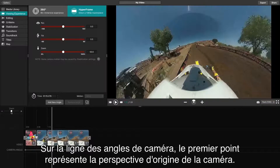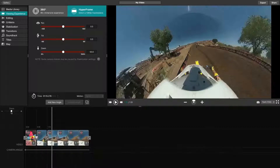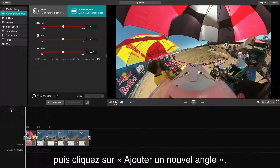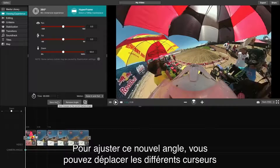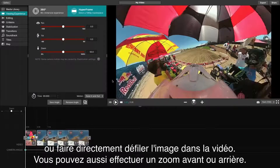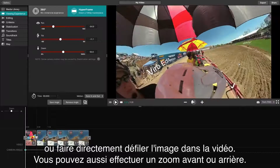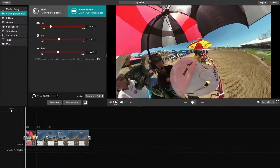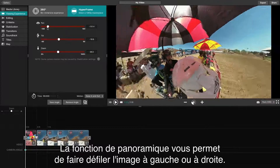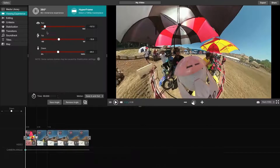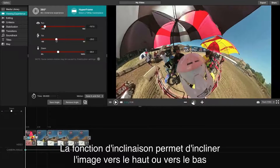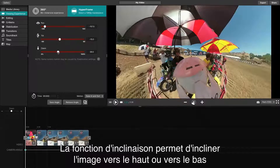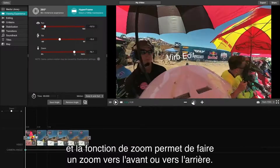On the camera angle line, the first dot will represent the original perspective of the camera. In order to adjust this angle, click at the beginning of your video line, then click Add New Angle. For this new angle, we can adjust the different sliders or simply drag the video around and scroll to zoom in and out. The pan feature allows you to pan left and right. The tilt feature allows you to tilt up and down, and the zoom feature allows you to zoom in and out.